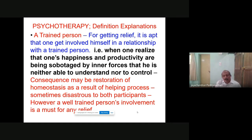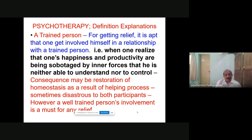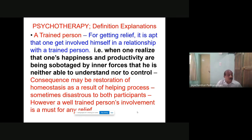A trained person — for getting relief, one gets involved in a relationship with a trained person. That is when one realizes that happiness and productivity are being sabotaged by inner forces that he is neither able to understand nor control. The consequence may be a restoration of homeostasis as the result of the helping process, but sometimes it may be disastrous to both participants — that is why a trained person is required. Suppose you are not trained: you openly tell the client that these are the problems — all the childhood painful memories are giving problems.